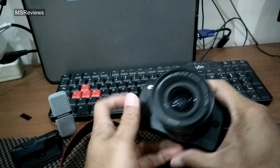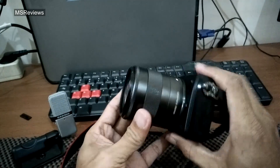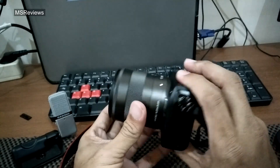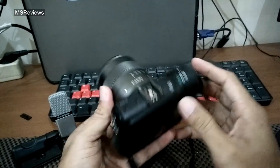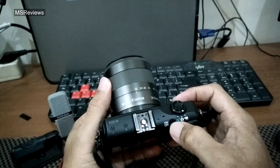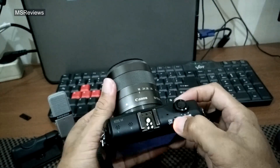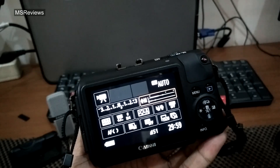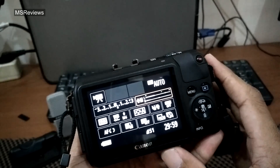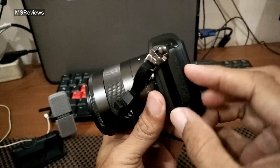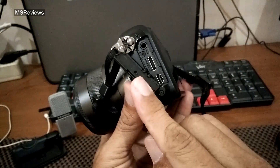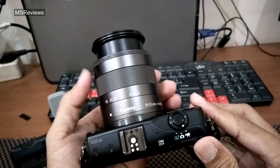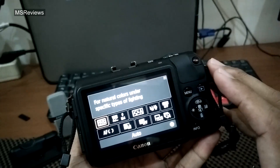Why do I need this camera? It is actually old, but it is enough for me for producing high quality video. I can also capture high quality still pictures. It has manual settings and an external mic, and I can adjust the focus, aperture, and shutter speed.